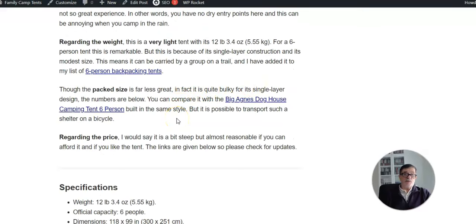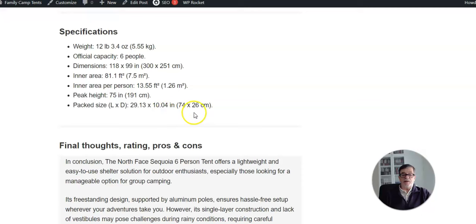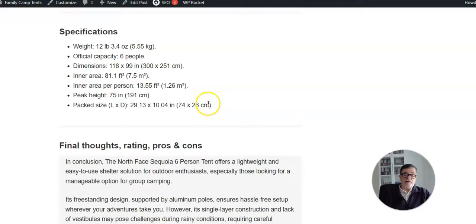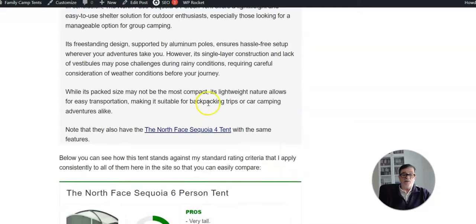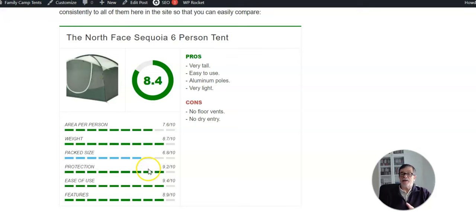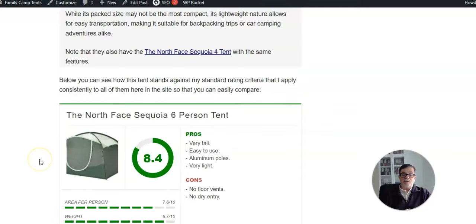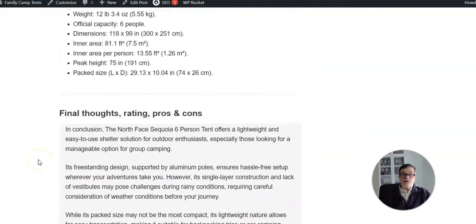But on the other hand, the pack size is not so great. I'm actually surprised that it is not less bulky. The numbers are given here, so for such a size and for a single layer tent, my rating for the pack size is actually quite low. I use the same rating criteria for all the tents here in the site, so you can easily compare.